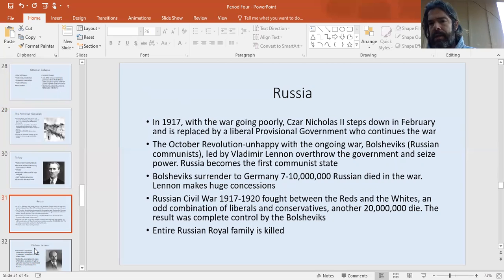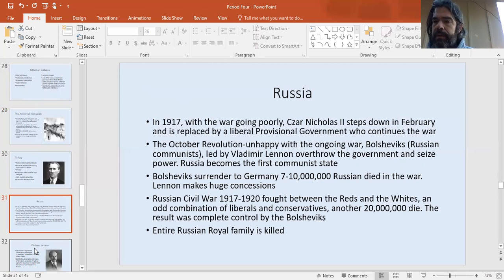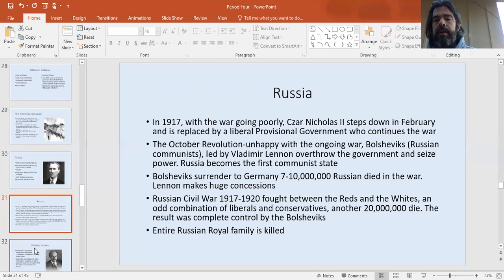The last thing Russia needed in 1914 was to join World War I — and remember, they're one of the main protagonists for why World War I happens. The war went very, very poorly for Russia. By 1917, their lines had been broken by the Germans with huge casualties. Russia loses the most soldiers in World War I. The country that ultimately loses the most land in World War I is Russia, even though they're on the side that ultimately won. In February 1917, with the war going extremely poorly, Czar Nicholas II stepped down.